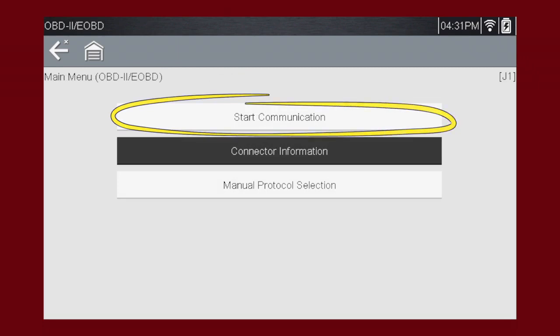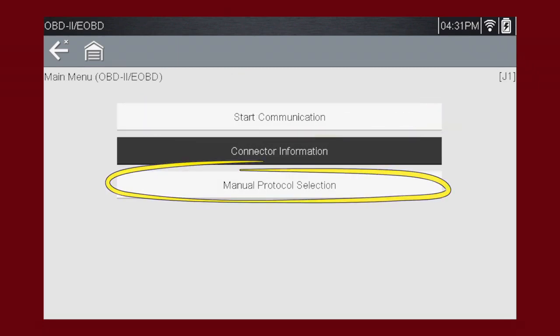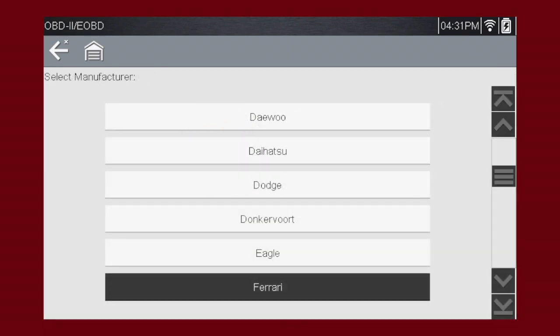Start Communication initiates a test session. Manual protocol selection establishes which vehicle protocol to use. Let's select Connector Information to see where to find the data link connector, or DLC, on the vehicle. Some of these models may not be familiar in the U.S., but all vehicles include access to Global OBD-II, so you always have emissions coverage on any vehicle. Let's choose a Ferrari.